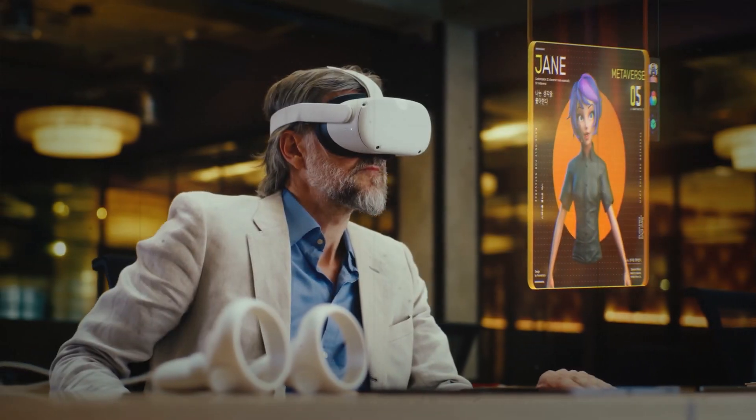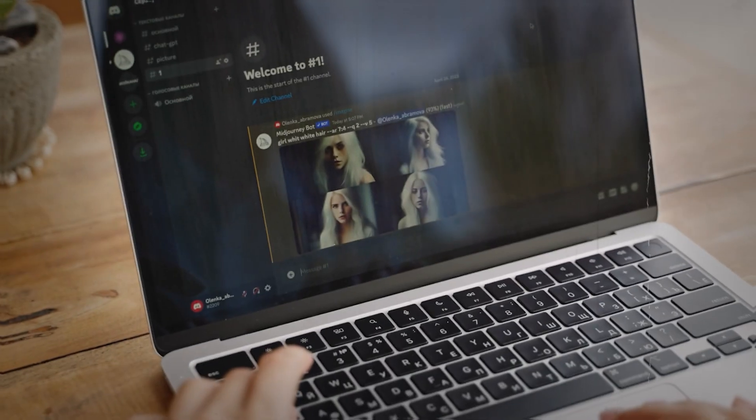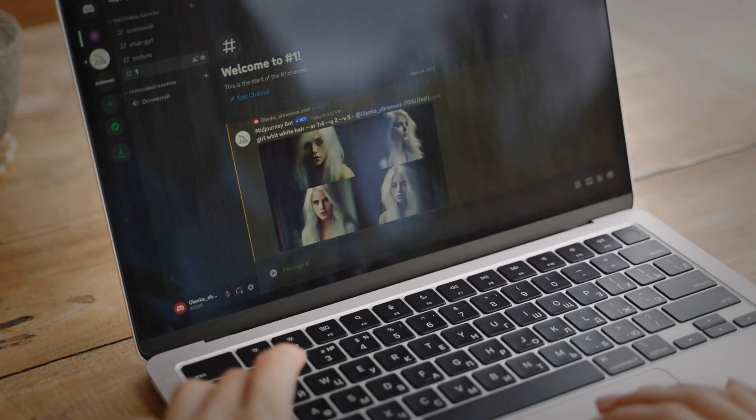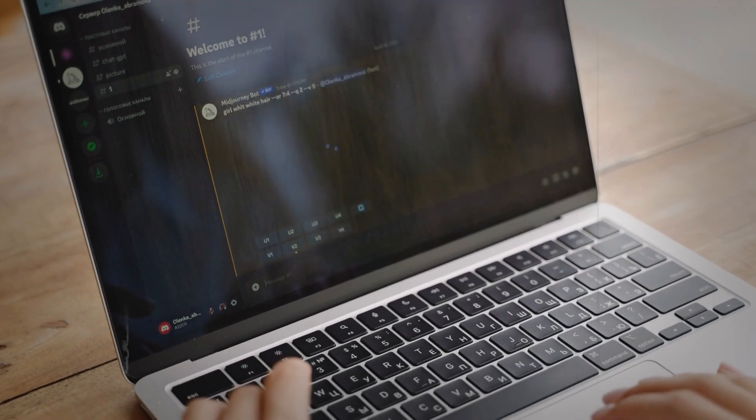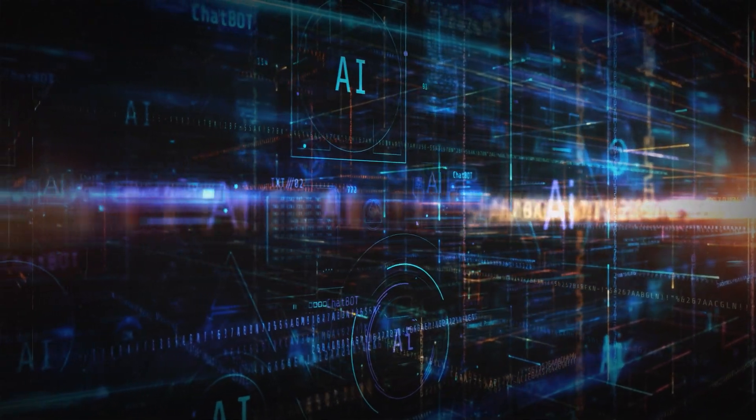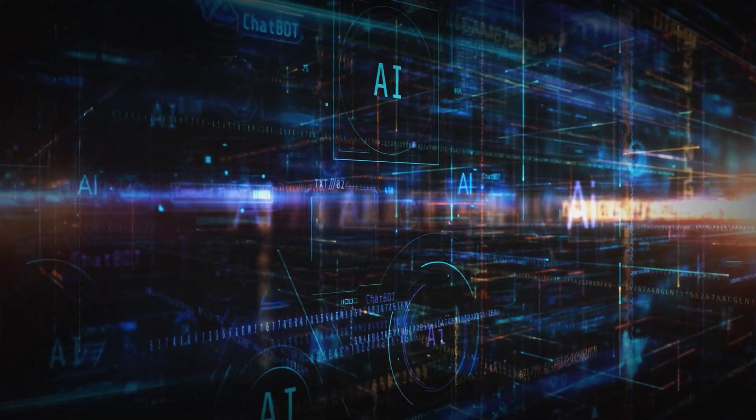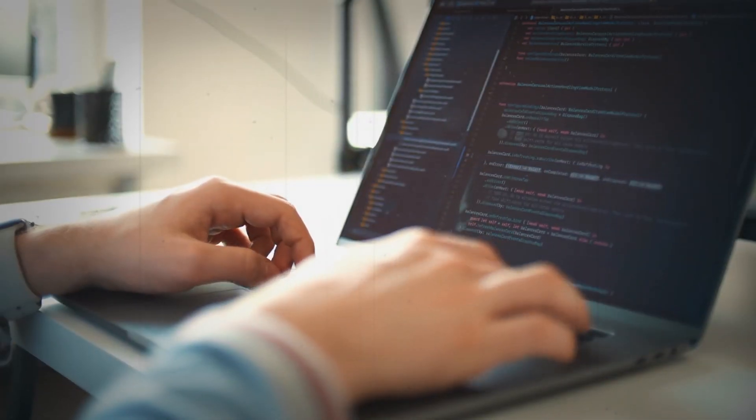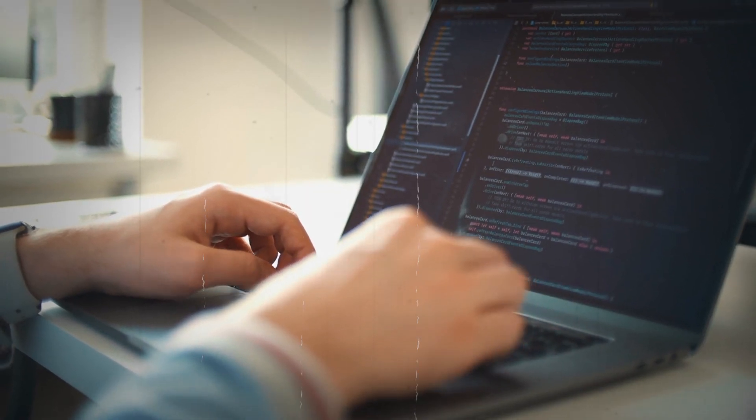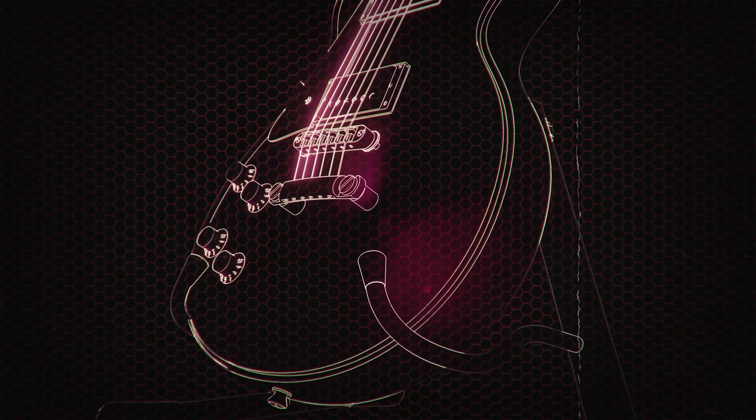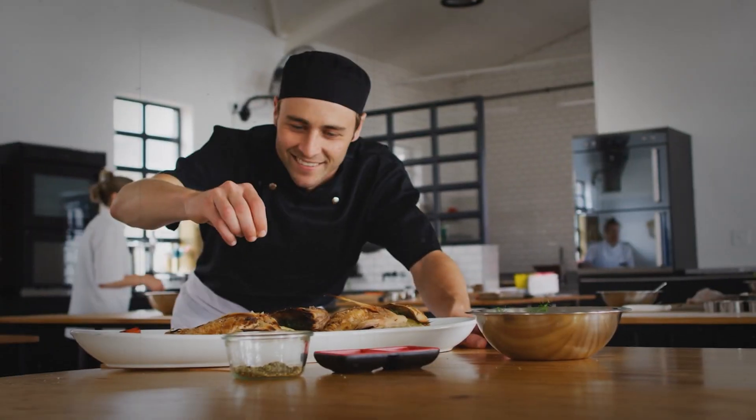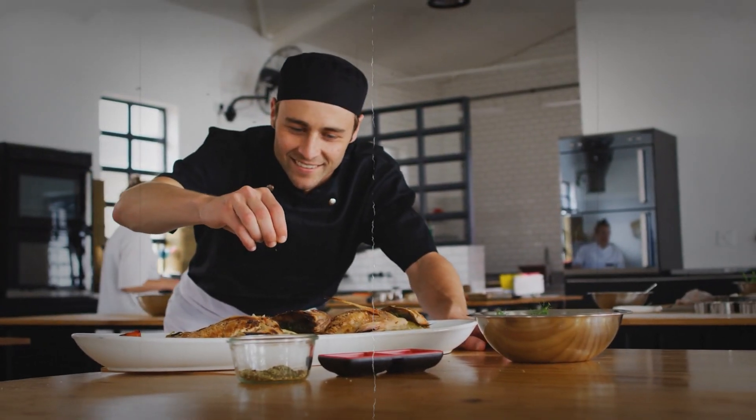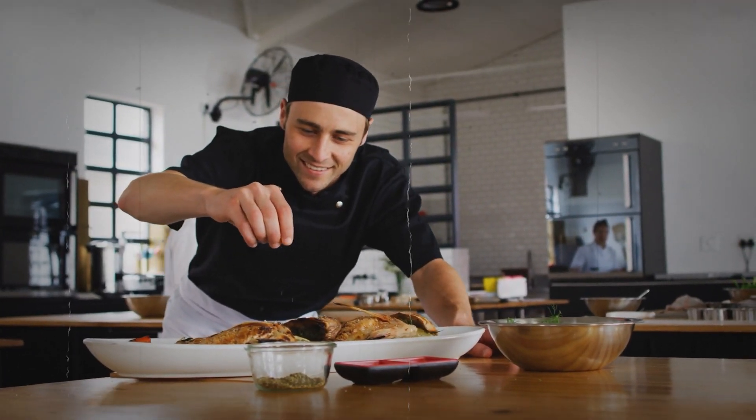And here's the real sci-fi part. These agents can learn and get better over time. It's like they go to school every time they do something. Each task they complete teaches them how to do it better the next time. Imagine if you could learn to play piano or cook like a chef just by doing it once.